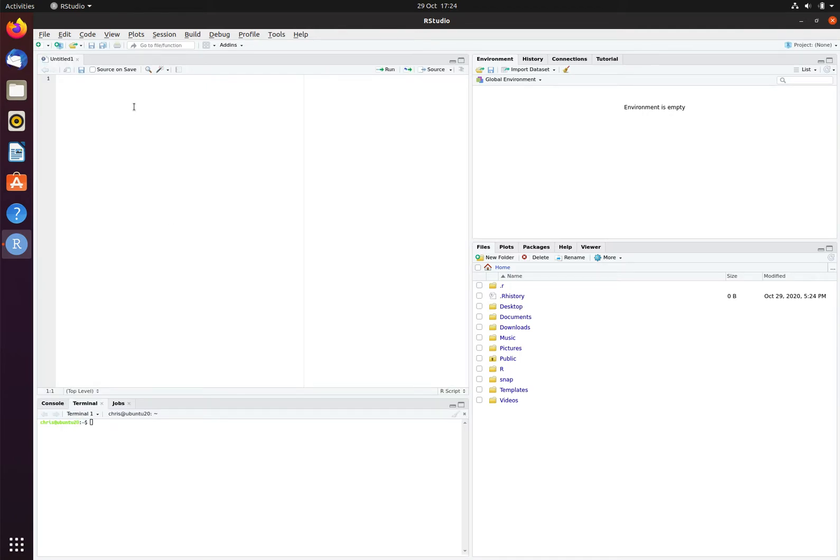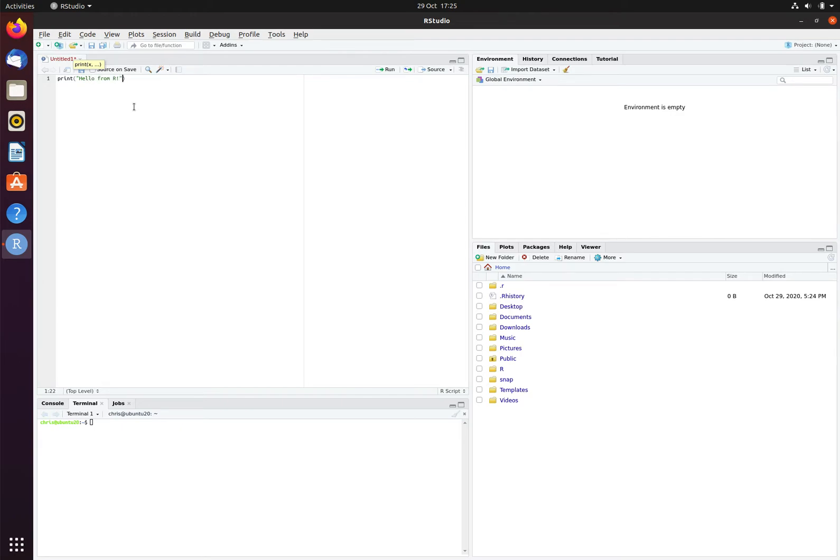Here is the text file. I am now going to write some R commands, in this case: print, open bracket, double quote, hello from R, exclamation mark, and then close double quote, close round bracket.